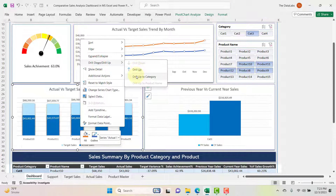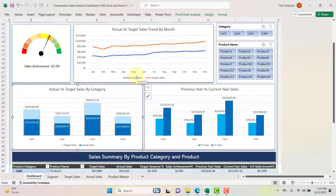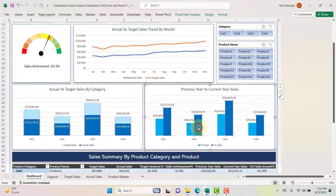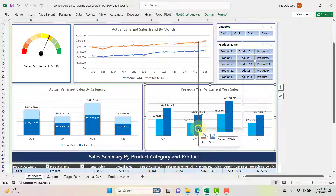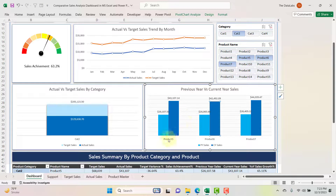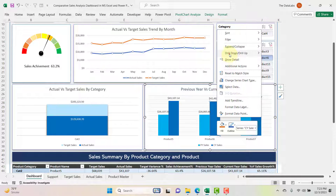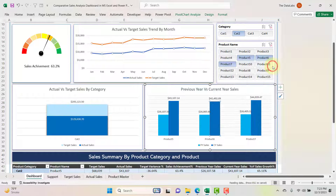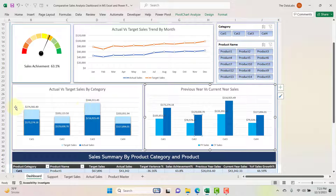If you want to drill up, right-click and select 'Drill Up to Category.' Similarly, if you want to drill down a category, right-click and select 'Drill Down,' which will expand that category and show product-level information. To drill back up, right-click and select 'Drill Up to Category.'